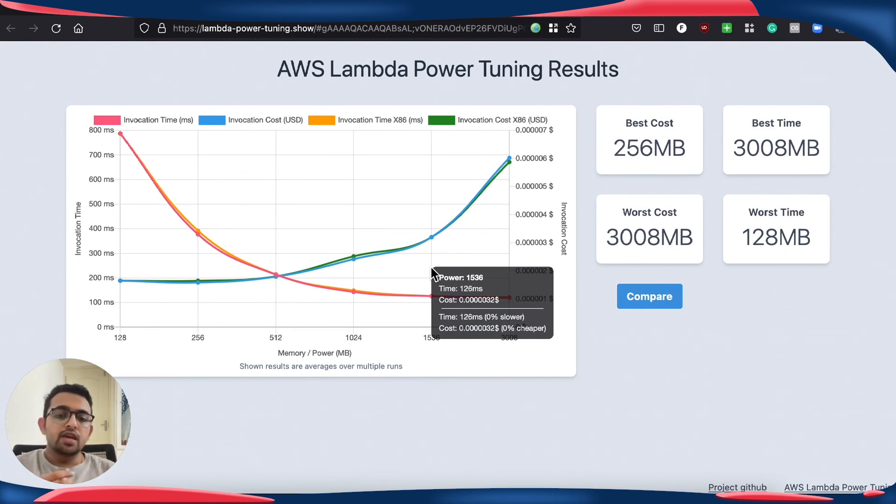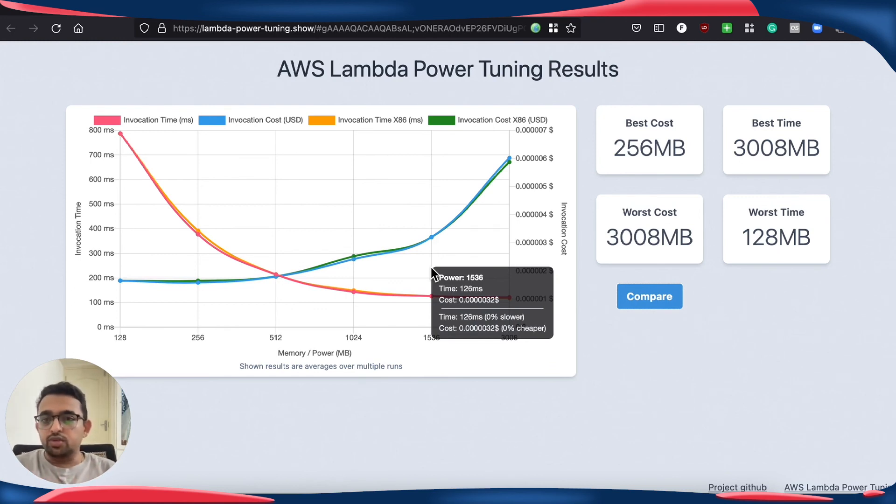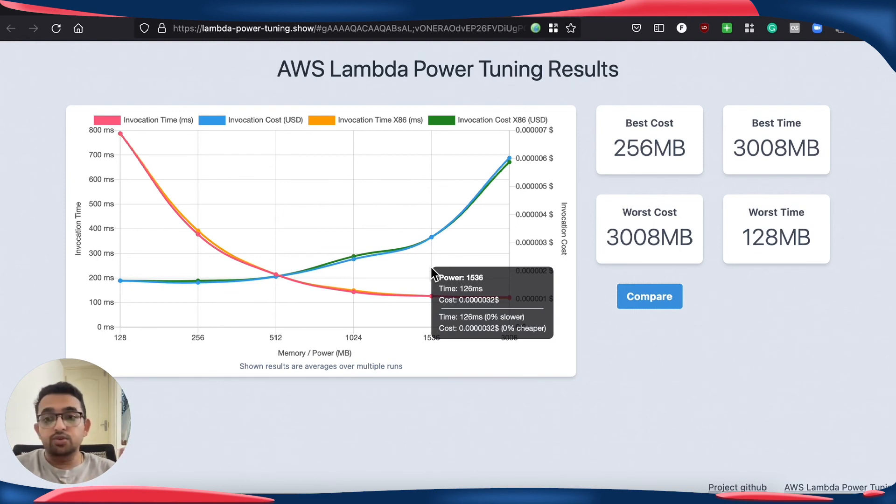So this opens up one more opportunity for us to optimize our Lambda functions for cost, especially if our workload is going to get us the same amount of performance between the two choices. We might choose Graviton2 to save more costs.